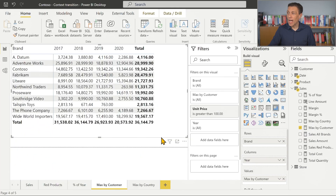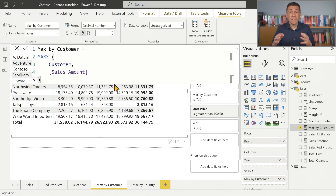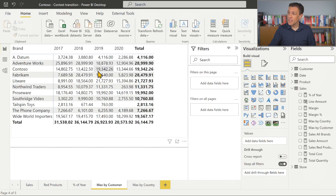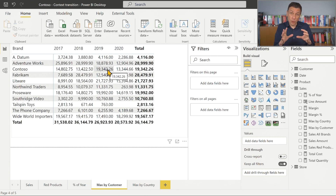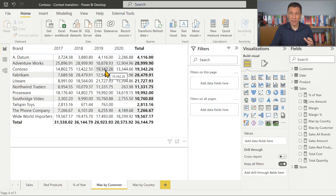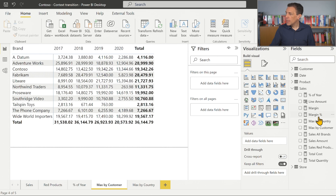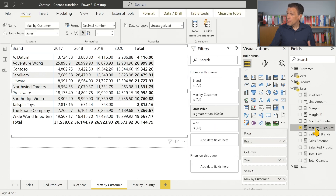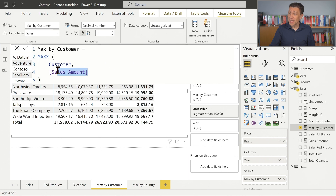In this example I prepared, I have a measure that shows the maximum amount of sales for the customers considered in each cell of the report. For example, for Contoso in 2019, the maximum amount of sales for a single customer is 19,000. So what happens when we execute this code? The presence of the measure reference — the sales amount measure reference — is triggering a context transition.